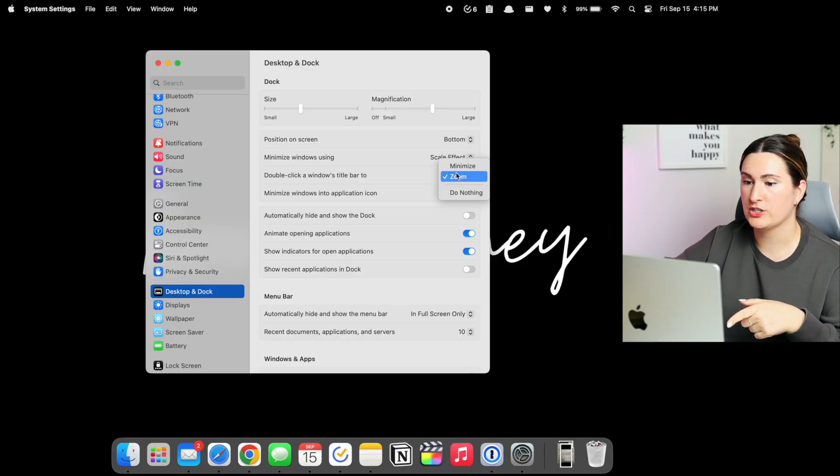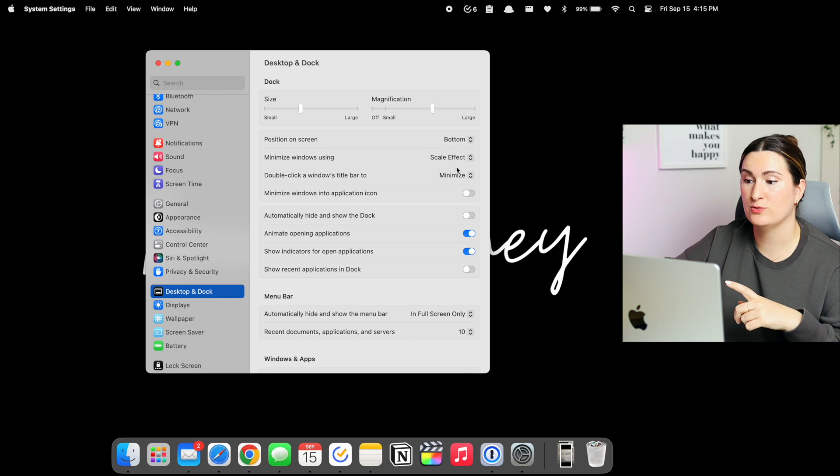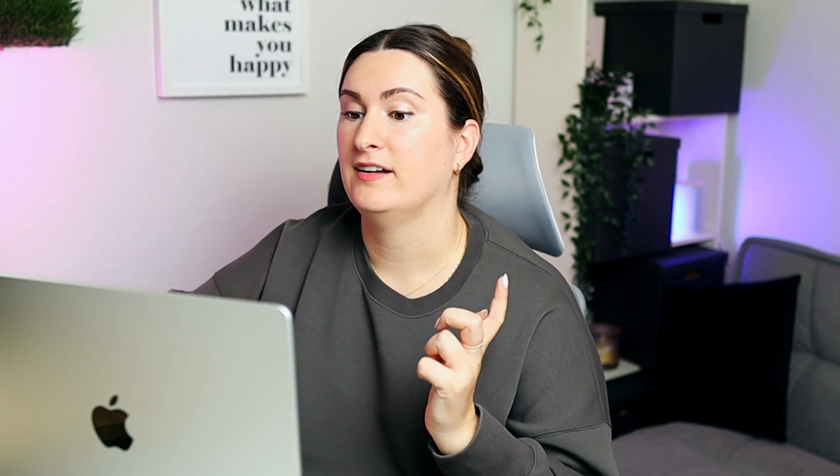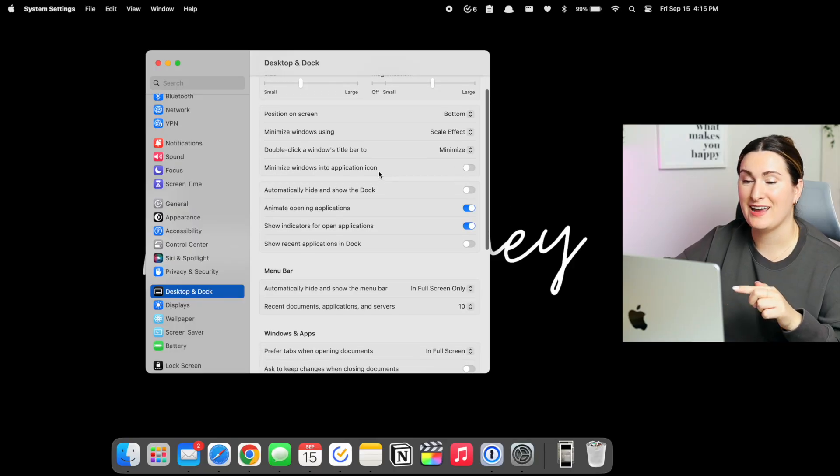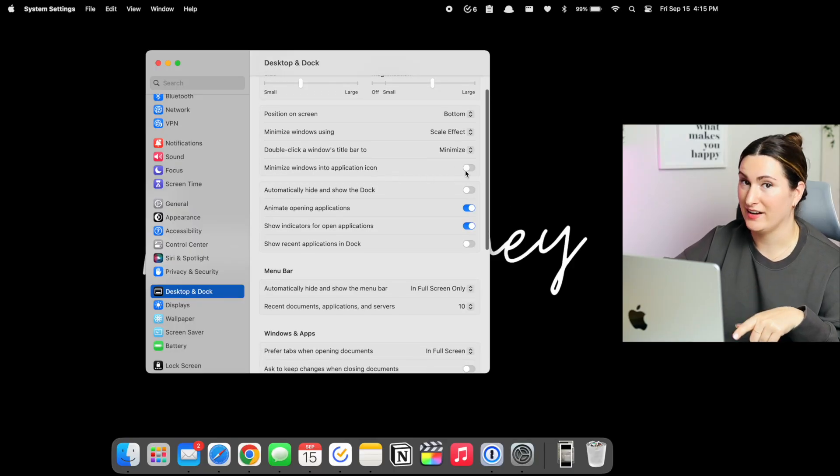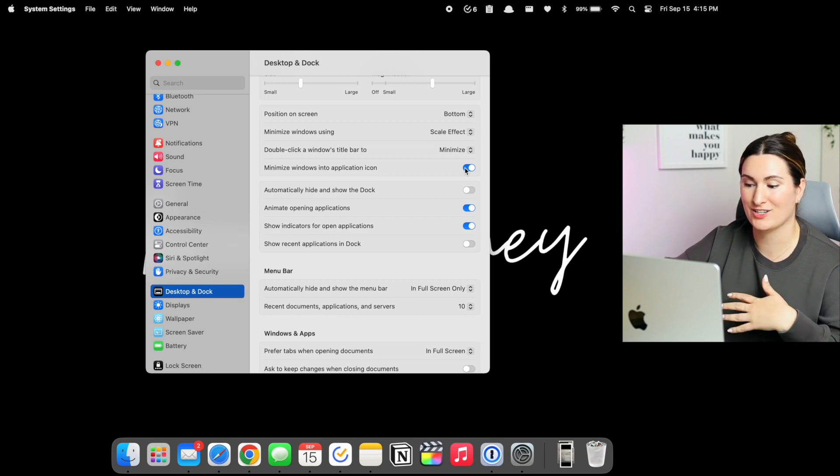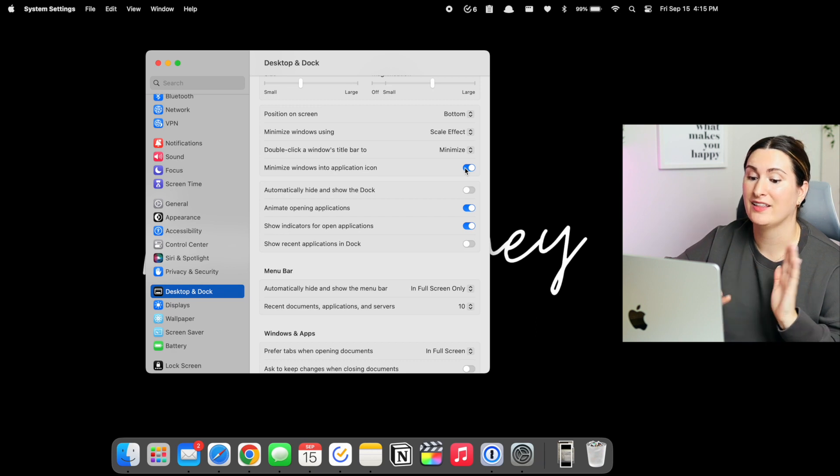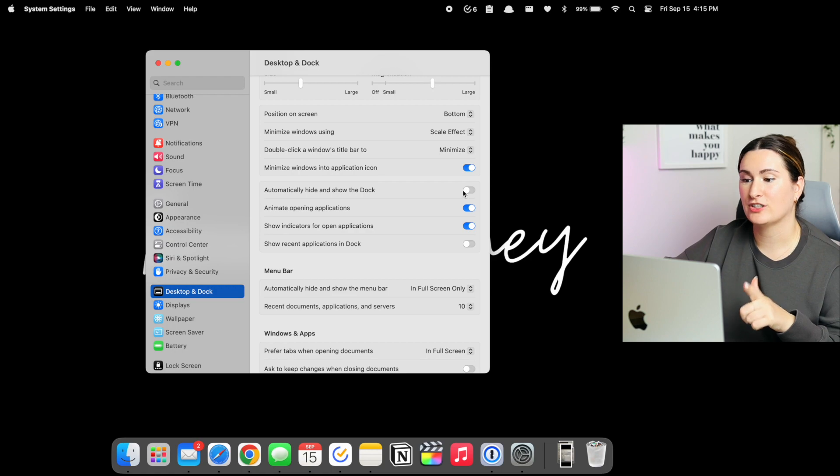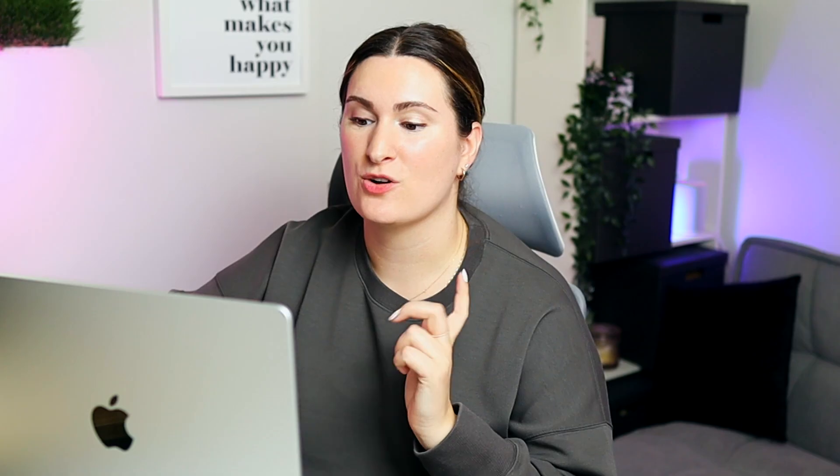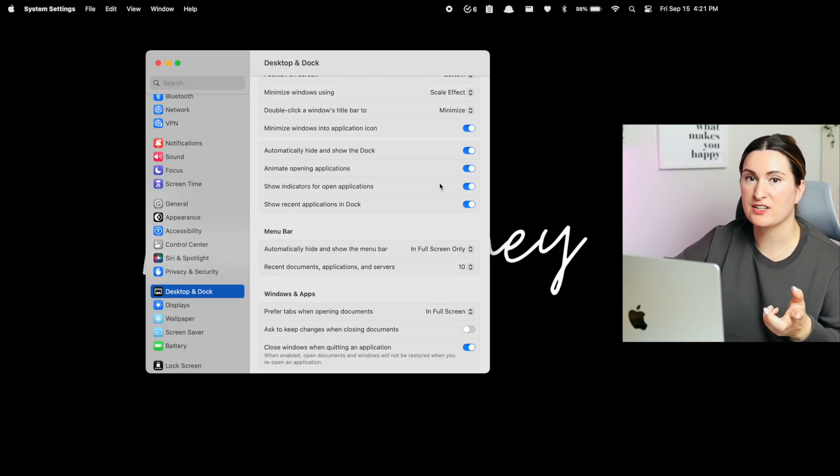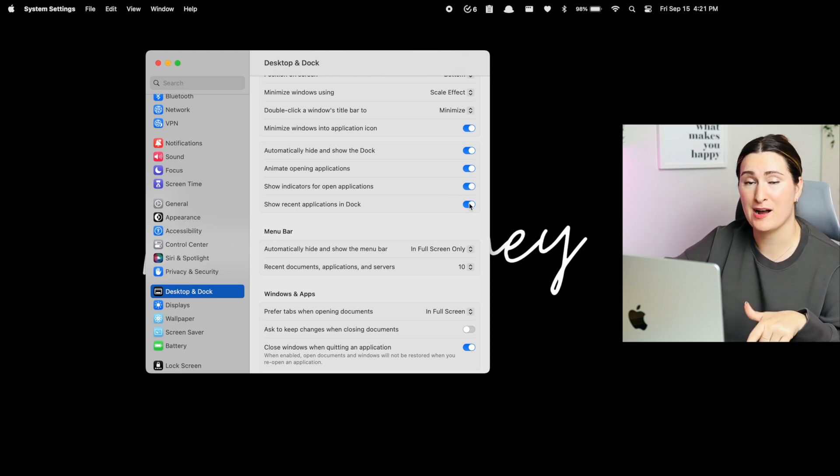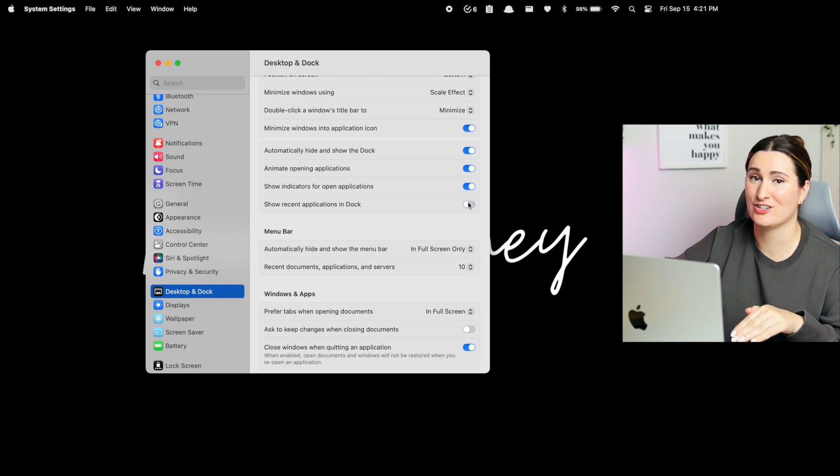For double click, I'll actually switch it from zoom to minimize. Usually if I'm going to zoom in on a window, I'm just going to use the keyboard shortcut. So I rather double click to minimize the application. And then related to that, minimize windows into the application icon is a big one for me. Cause I think it just keeps the dock cleaner. It doesn't have a whole bunch of open windows unnecessarily at the bottom. They're hidden within the app icon itself. I do turn on automatically hide and show the dock that way when I want the dock, it's there, but otherwise it's not taking up real estate on my screen. And same thing with the minimize windows into the app icon, I also turn off show recent applications in dock, cause again, I just like to keep it clean.